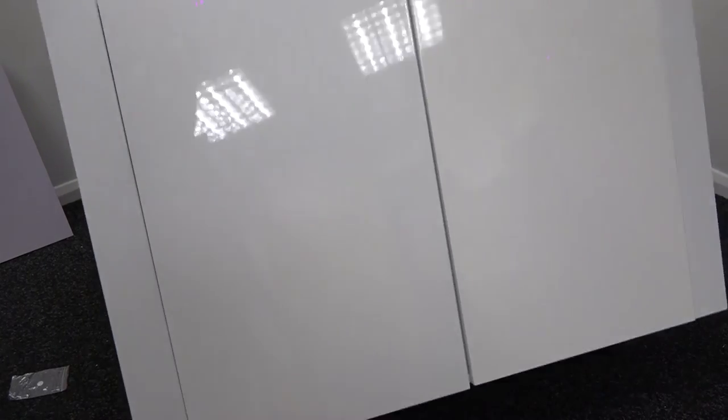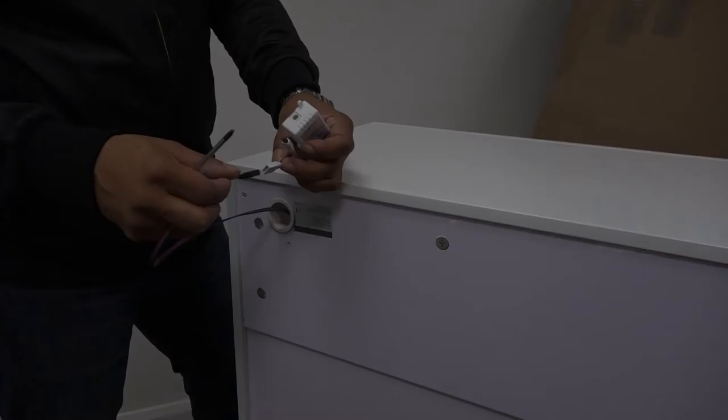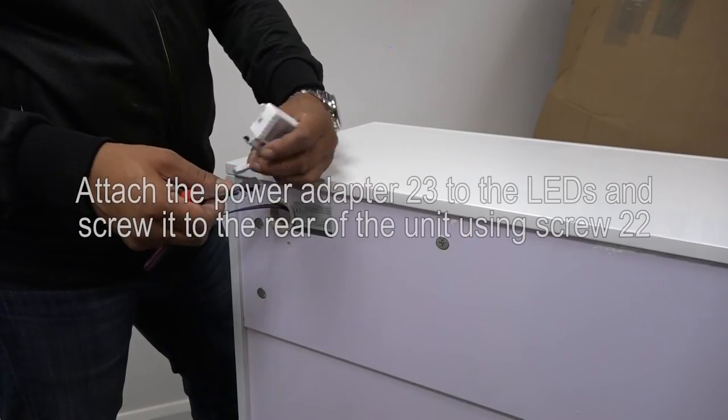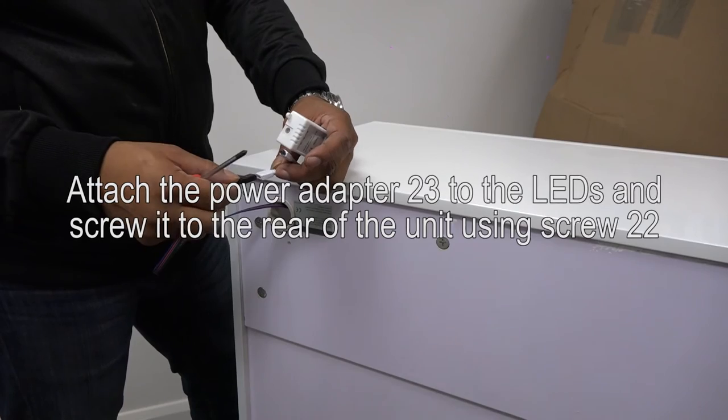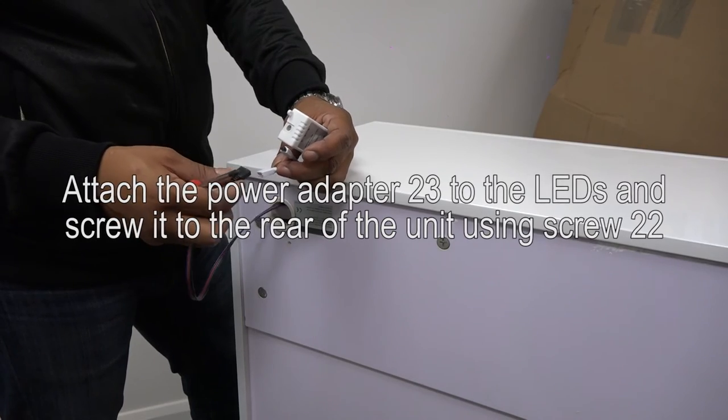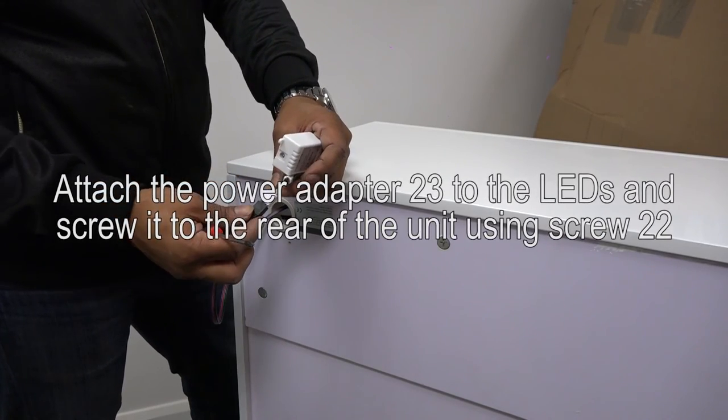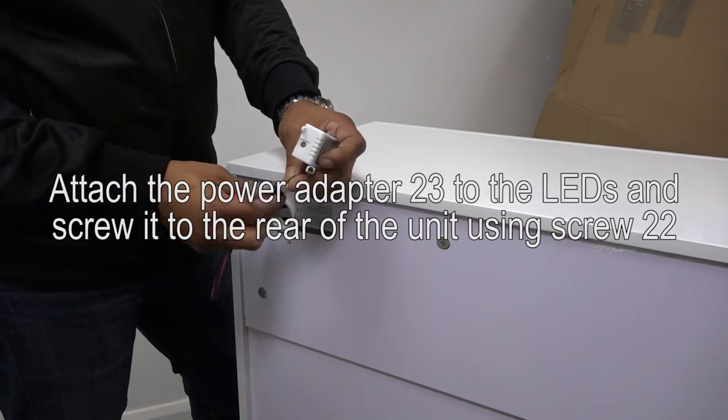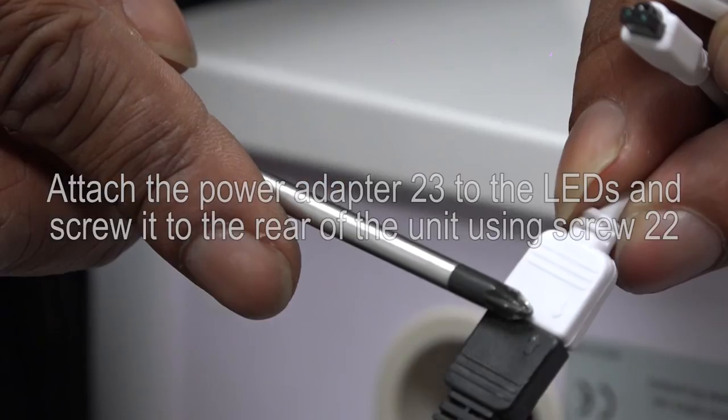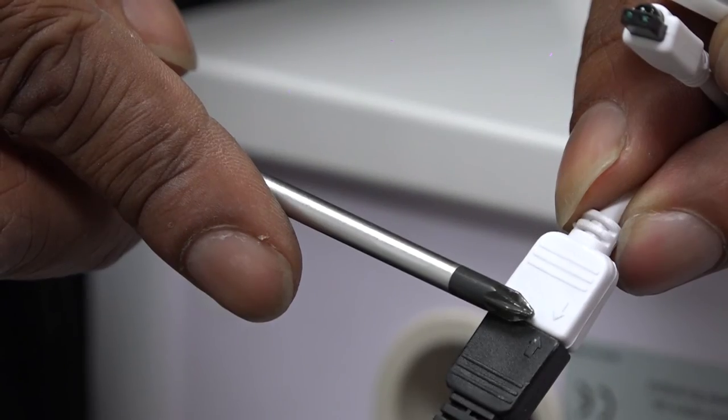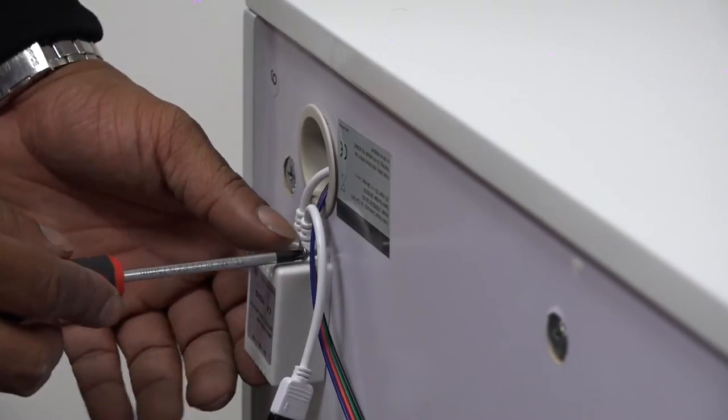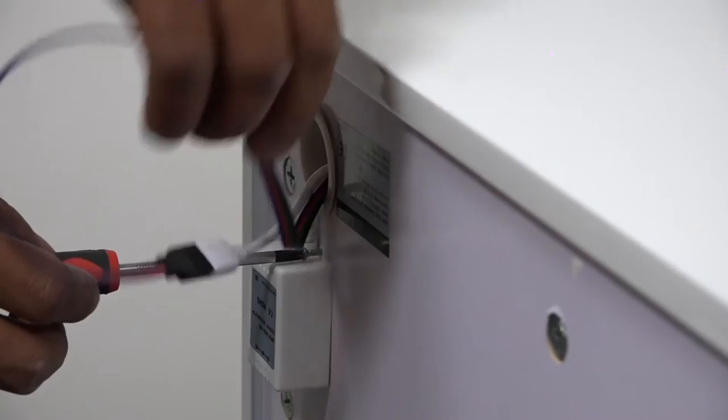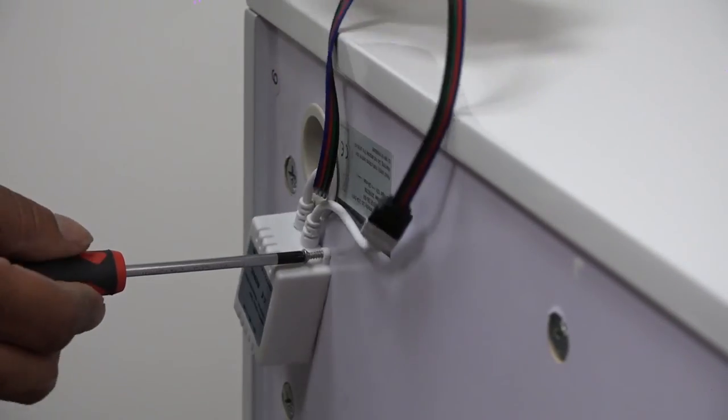Now, it's a case of simply attaching the power adapter 23 to the LEDs and then screwing it to the rear of the unit using screw 22. The LED strip easily slots into the adapter, although be sure that the two arrows line up. Then, screw the adapter in place.